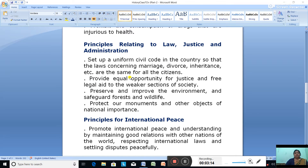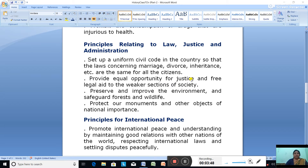Principles Relating to Law, Justice and Administration include: Set up a Uniform Civil Code, meaning the same law in the country so that laws concerning marriage, divorce, inheritance, etc. are the same for all citizens. Provide equal opportunity for justice and free legal aid to workers and the weaker sections of society.